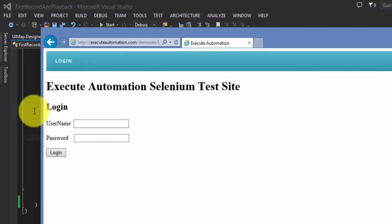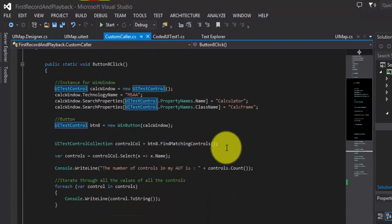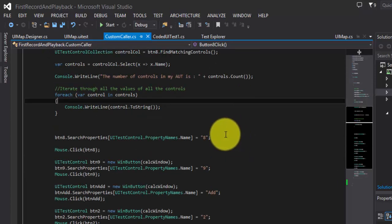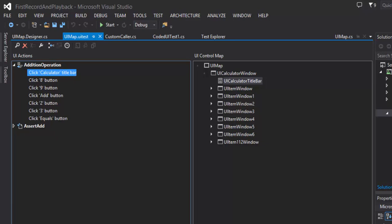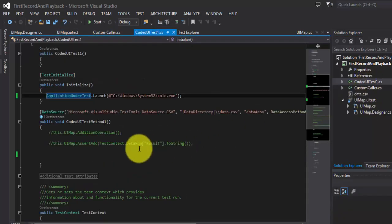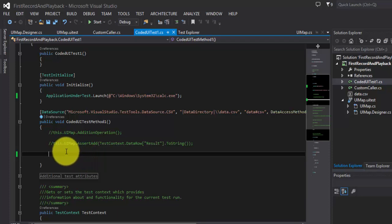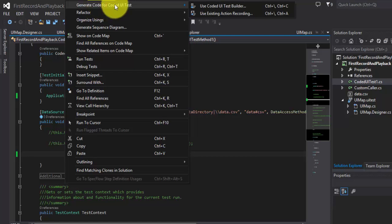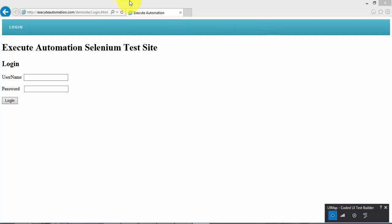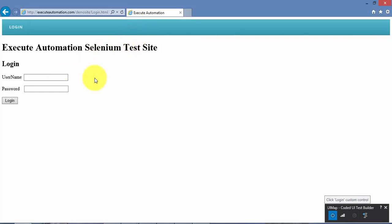Let me go to our project — this is the same project we have been working with. I am going to record and see how the recording data is created in the UIMap.uitest file. It currently holds all the calculator steps. To record, I right-click, go to 'Generate code for Code.UITest', and hit 'Use Code.UITest builder'. I hit Record, then click on Internet Explorer, and this starts recording the IE session.